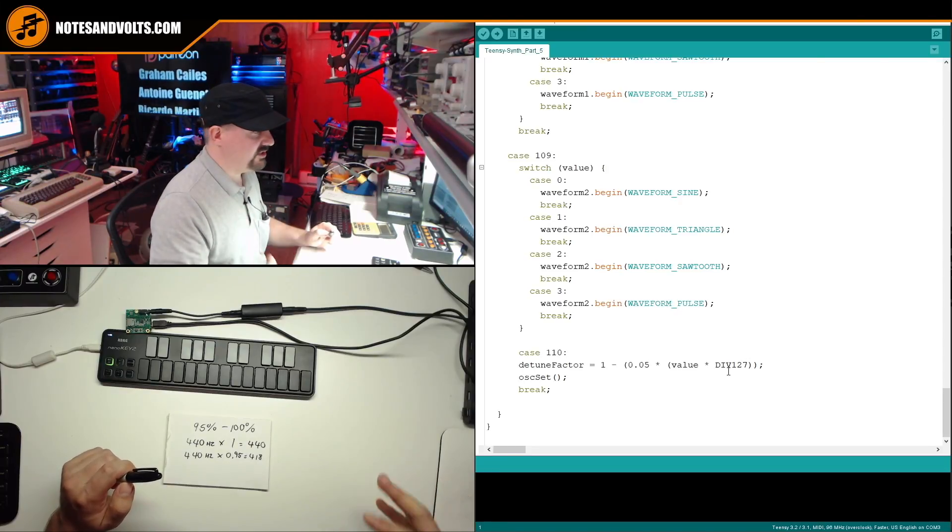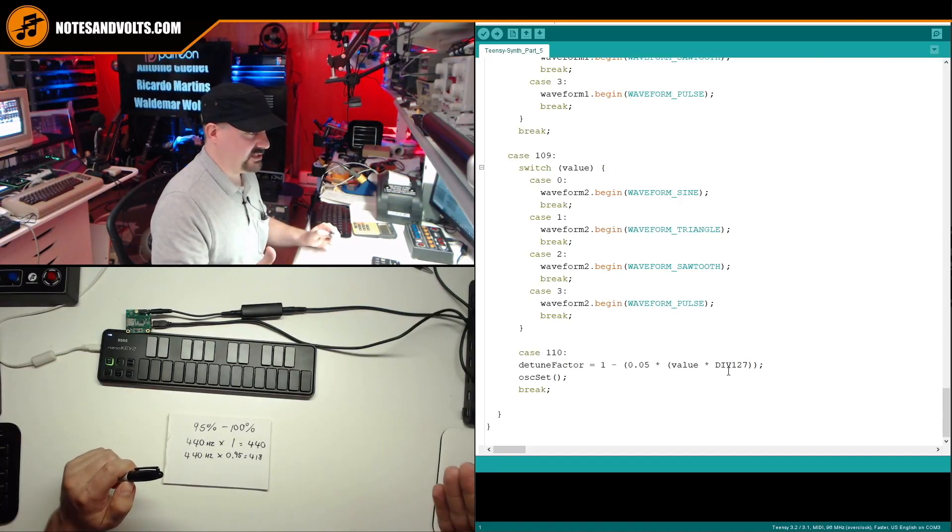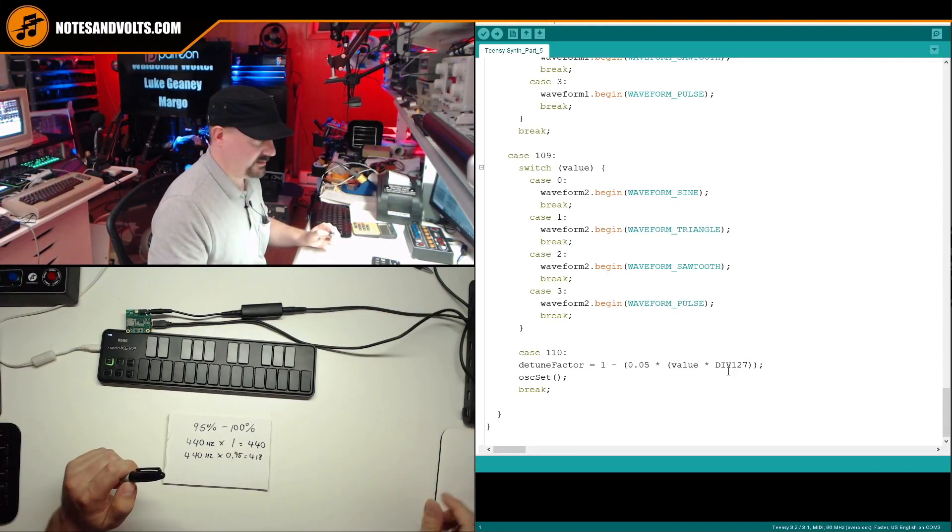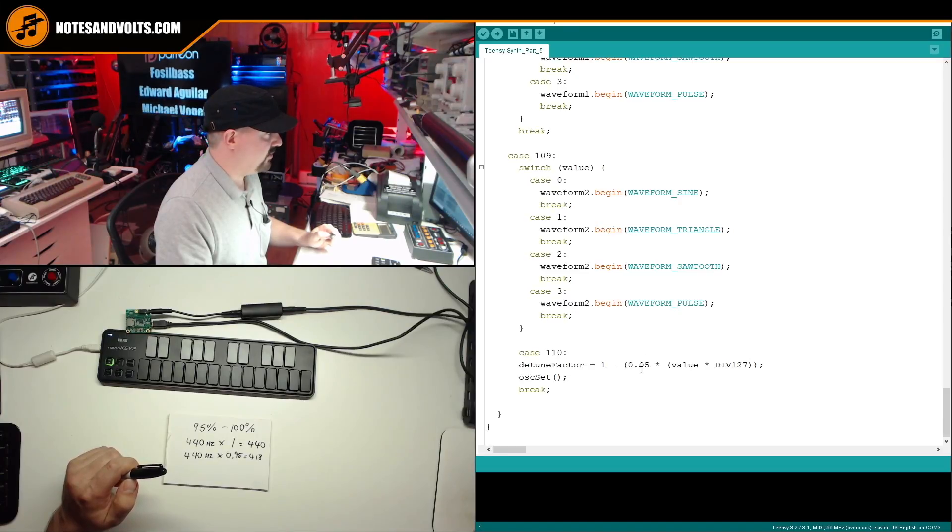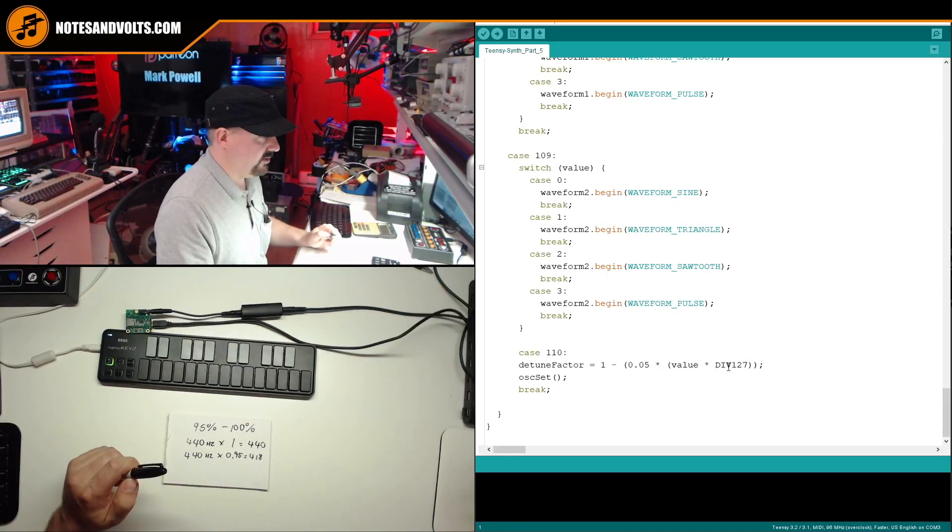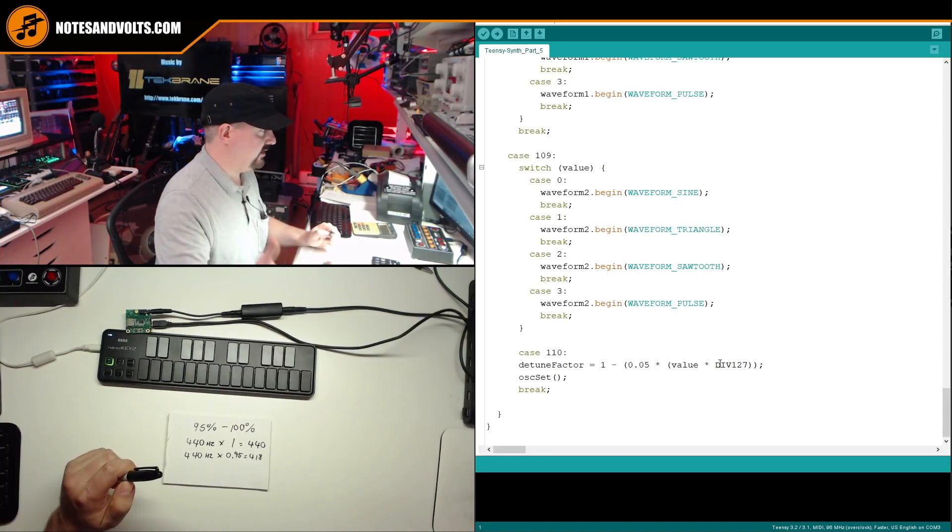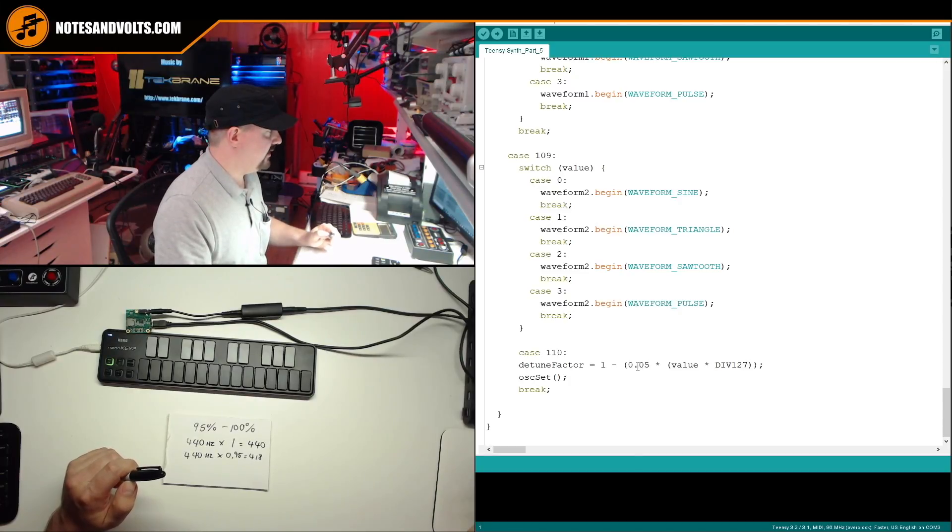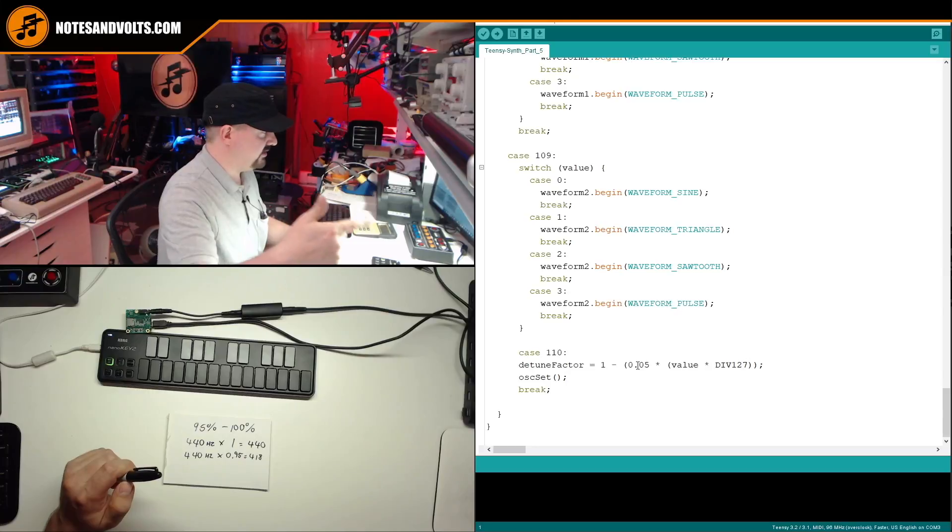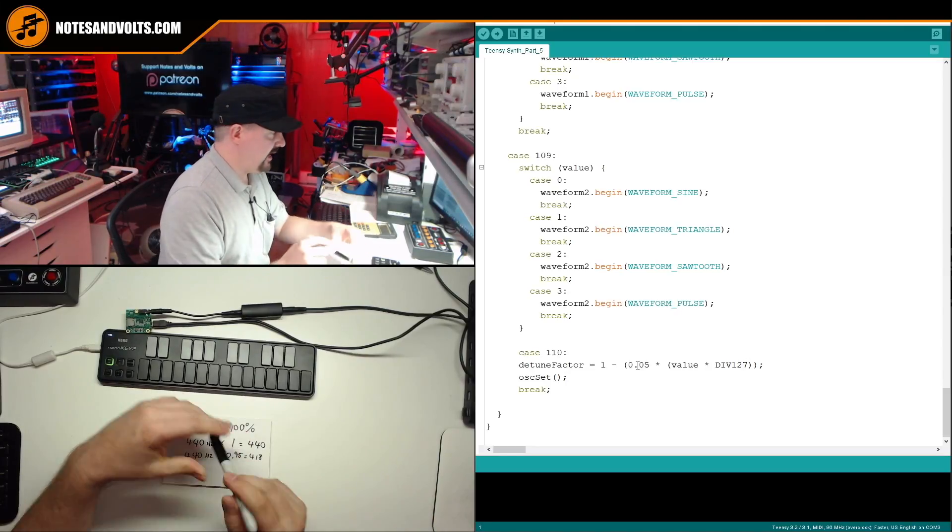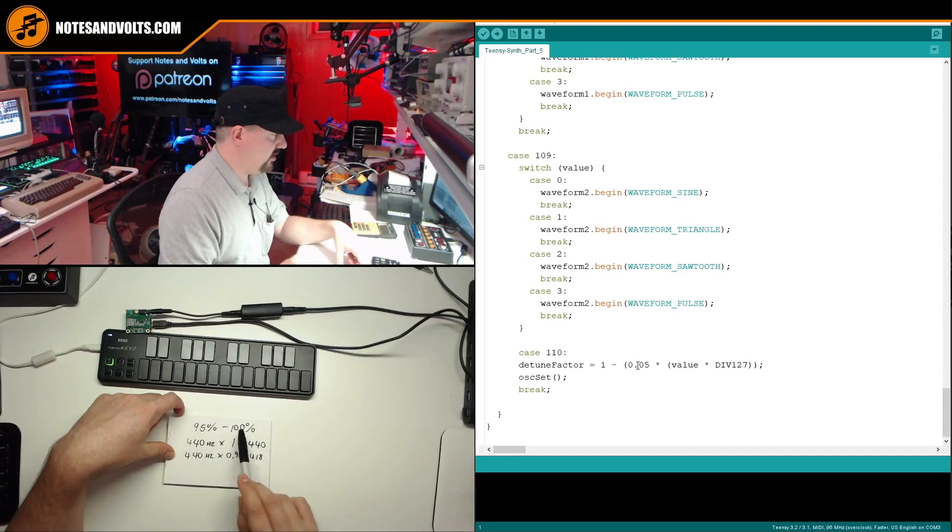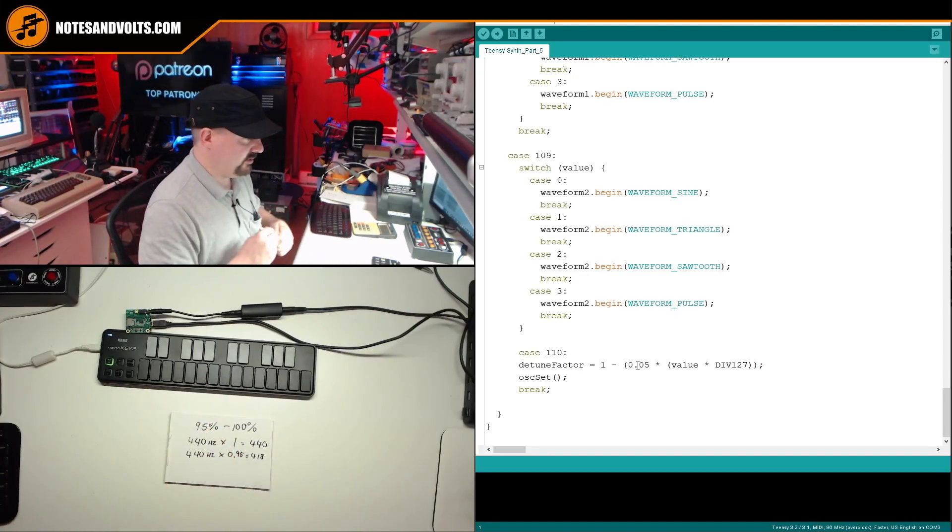So basically how it works, we've got our incoming value, which can be 0 to 127. We're going to multiply that by our div 127 variable, which if you remember, turns it into a percentage from 0 to 100%. I'm then going to scale that by my maximum output range I want, which is 0.05. So this little piece of code will take my input 0 to 127 and scale it into a value of 0 to 0.05. But if you remember, I said I want my output to be 95 to 100%. So how do I do that?